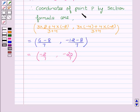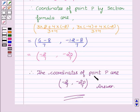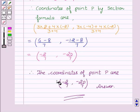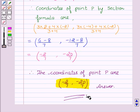So the coordinates of the point P are minus 2 upon 7 and minus 20 upon 7. Therefore, the coordinates of the point P are minus 2 upon 7 and minus 20 upon 7. Hope you understood this. Goodbye and take care.